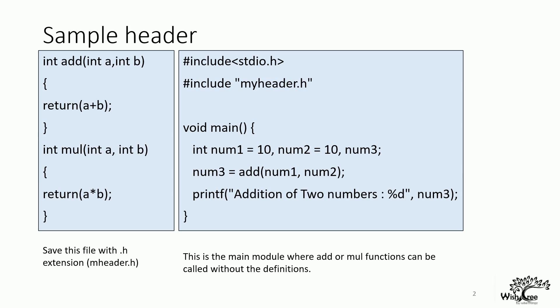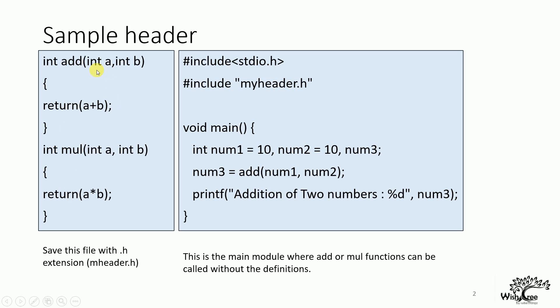Now we can write our own header files by including certain functionalities in those header files. There is a sample program that is given here. In the first box, we have written a header, myheader.h. I have written two functionalities here, one is the add module and the other one is the mul module. Each of these functions is returning a plus b and a star b respectively.